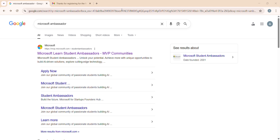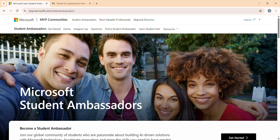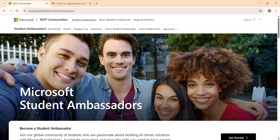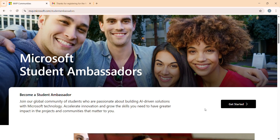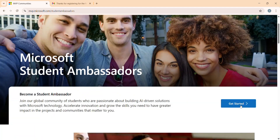So for this, just go to Google and search Microsoft Ambassador, then click on the website. After that, we are redirected to the MVP communities page, where we can see a button that says 'Get Started' — click on it.